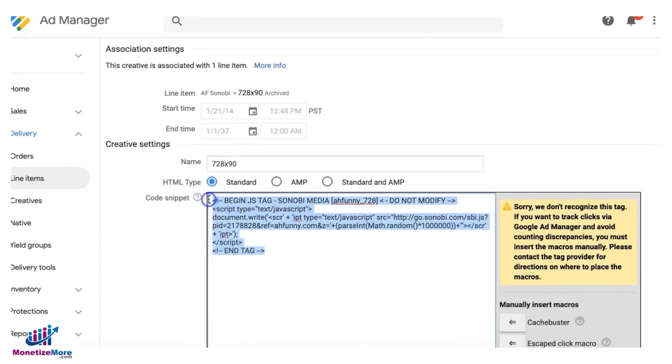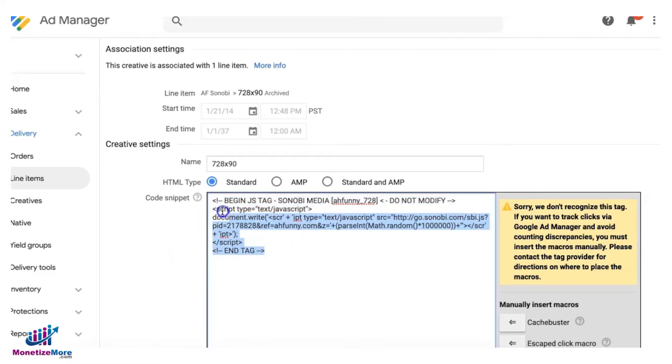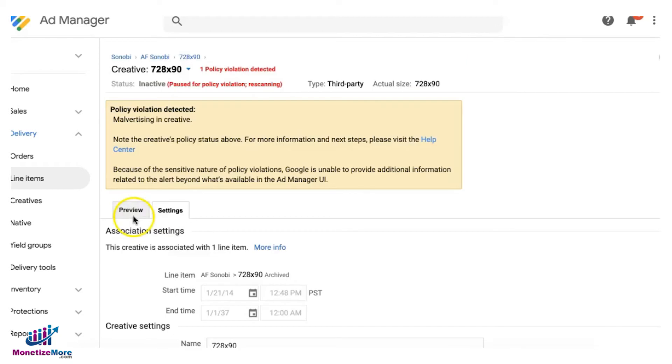And as soon as your rep already confirmed with you that the creative is already clean and we already paused or blocked the advertiser, you go ahead and grab this creative right here, go back to your line item.